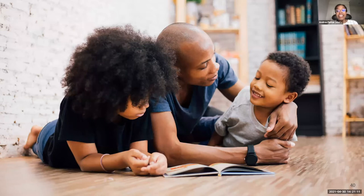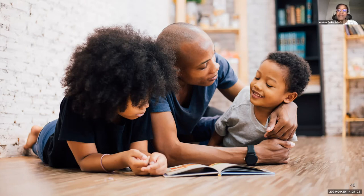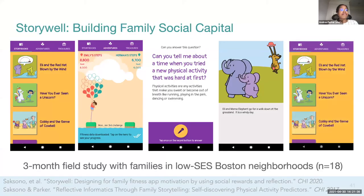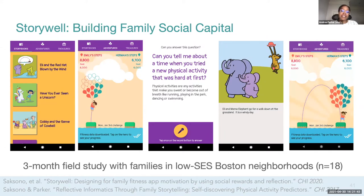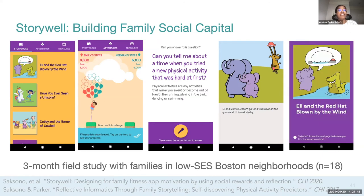Building on these findings, we began exploring how physical activity promotion technologies can create opportunities for nurturing family relationships, especially in the low-SES context. We identified storytelling as one promising venue to explore, given the ways storytelling has long been a way to support family connectedness and the transmission of values. To this end, we iteratively designed an app called StoryWell. StoryWell integrates literacy promotion and physical activity promotion, and seeks to nurture family relationships through physical activity-grounded storytelling.